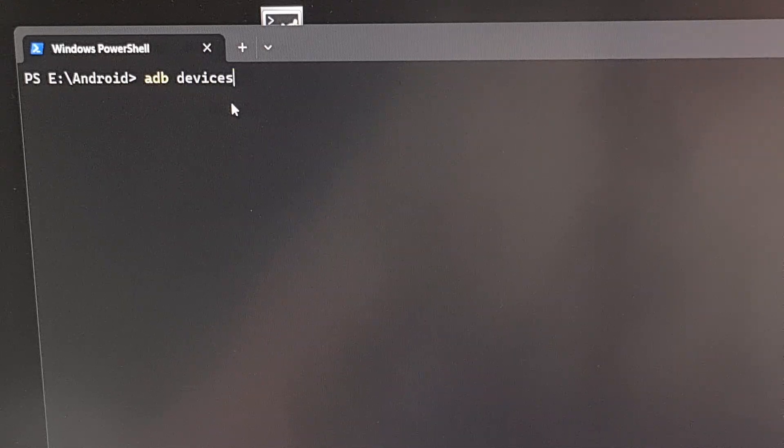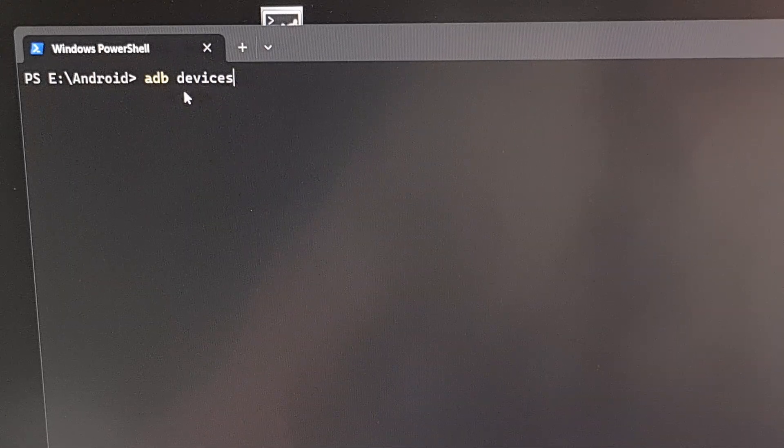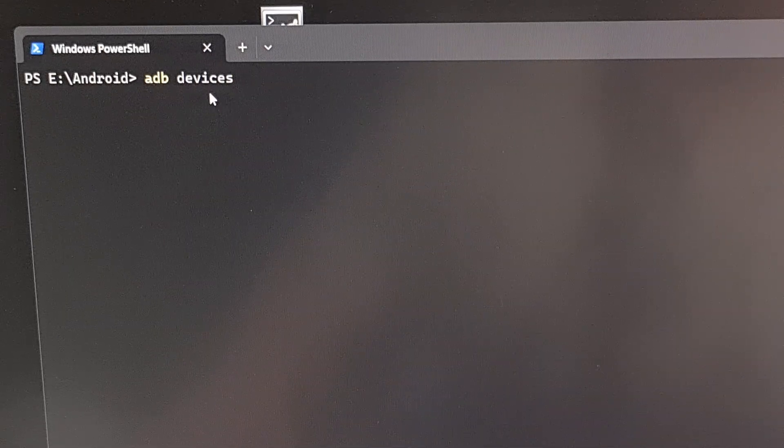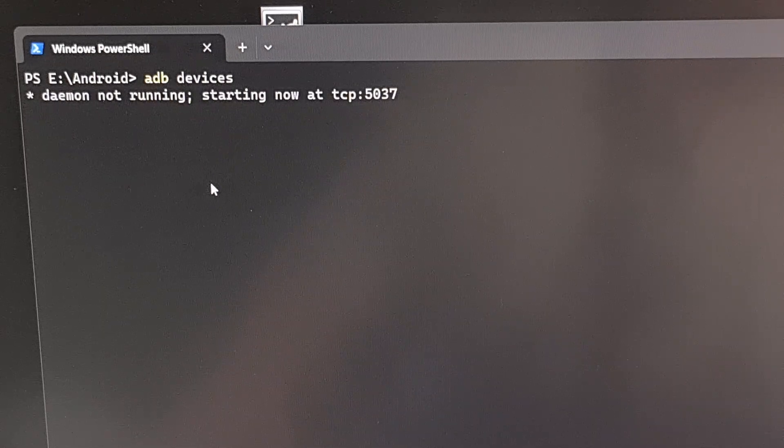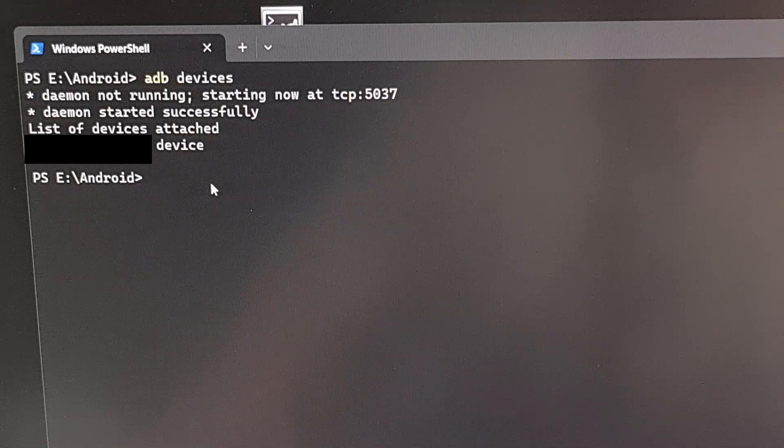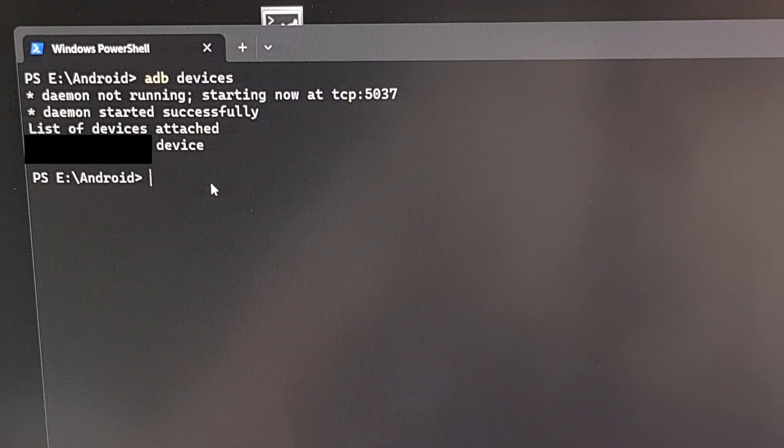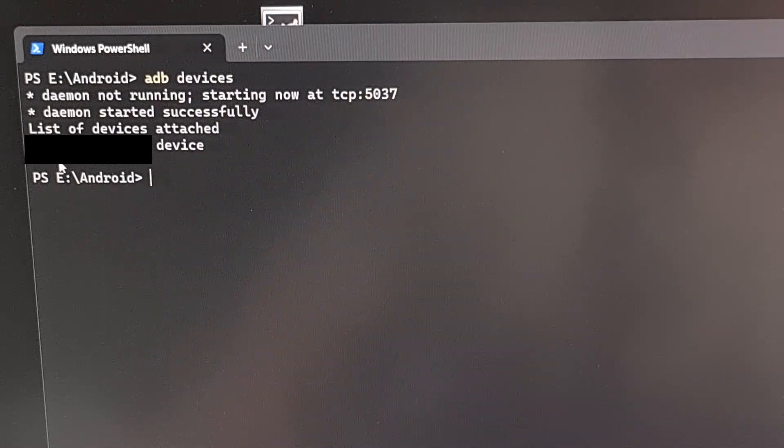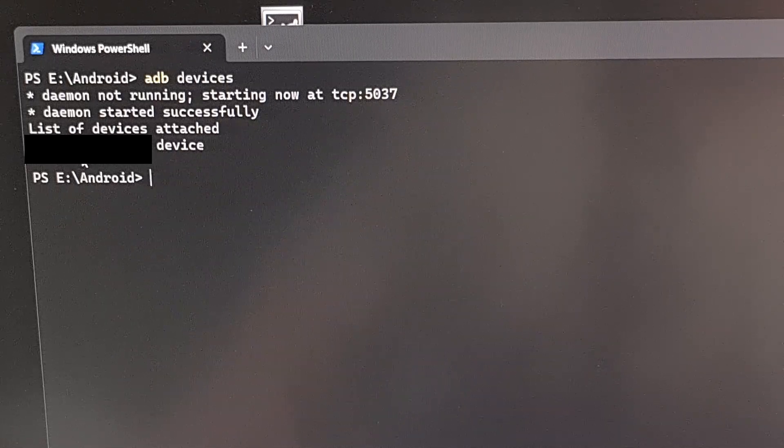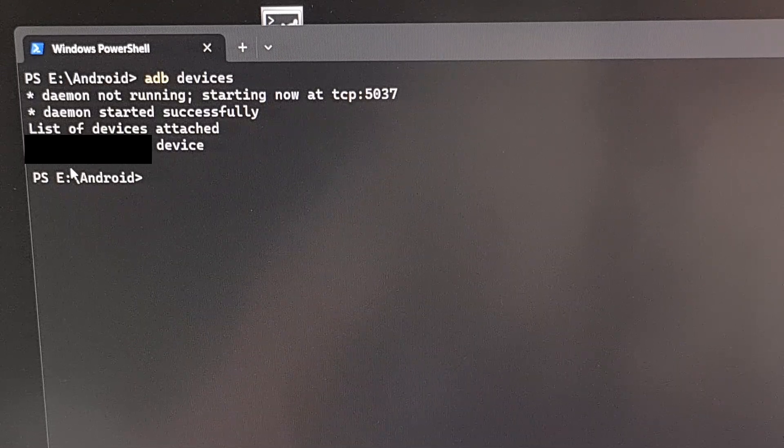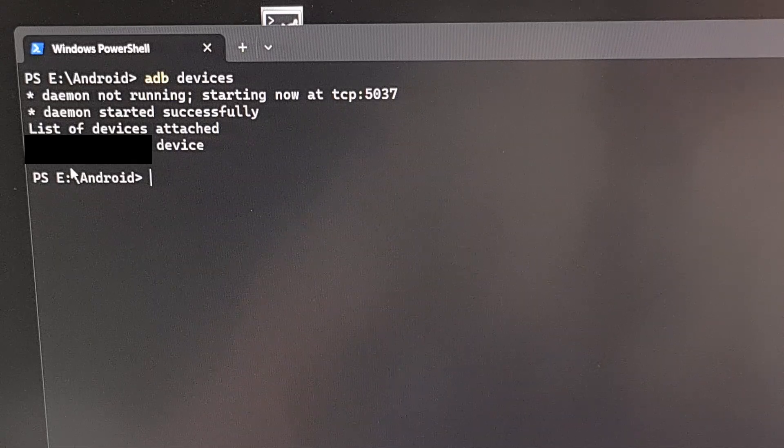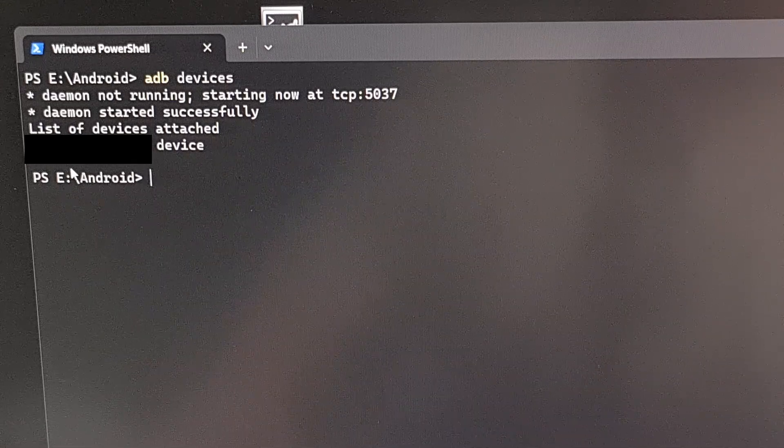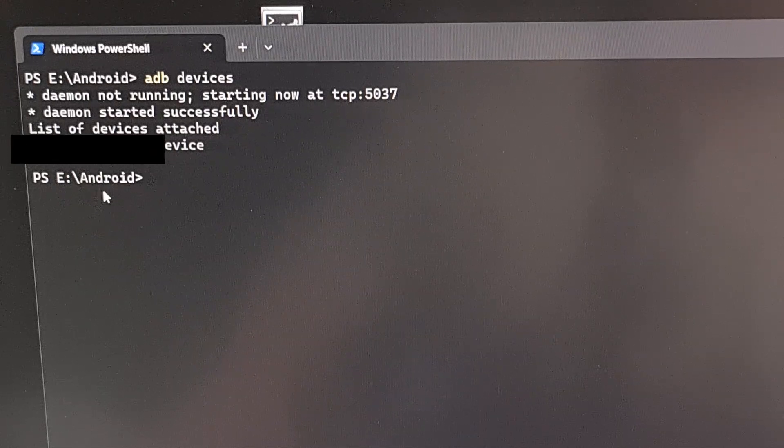And the first thing that I do is execute the command ADB devices. So we're going to press enter. Now we're doing this just to make sure that I have successfully connected the smartphone to the PC and I have USB debugging mode enabled. If you do not see the serial numbers of your phone in response here, if this is blank, then you either haven't enabled USB debugging mode or you haven't granted USB debugging mode access.